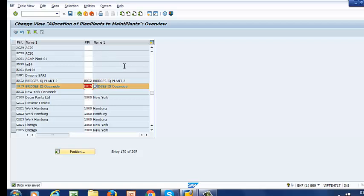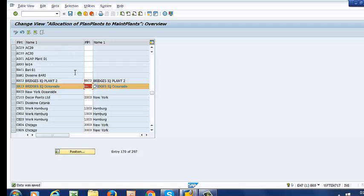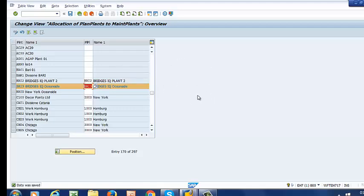In the next video, we are going to move away from the organizational structure. Now that we have been able to set up our company code, our controlling area, our plant, and our planning plant, we are going to start creating the work center and other technical objects. Thanks for watching.